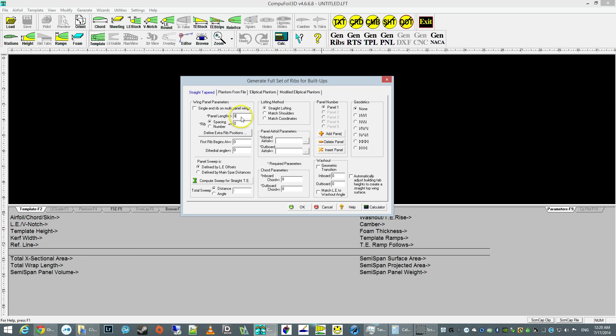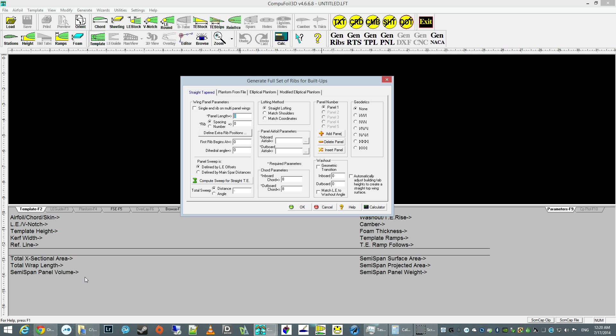We're going to enter the panel. The panel is a half a span of the entire wing. So if we want to build a straight wing, let's say it's going to be 48 inches total. So it's 24 inches for a panel.